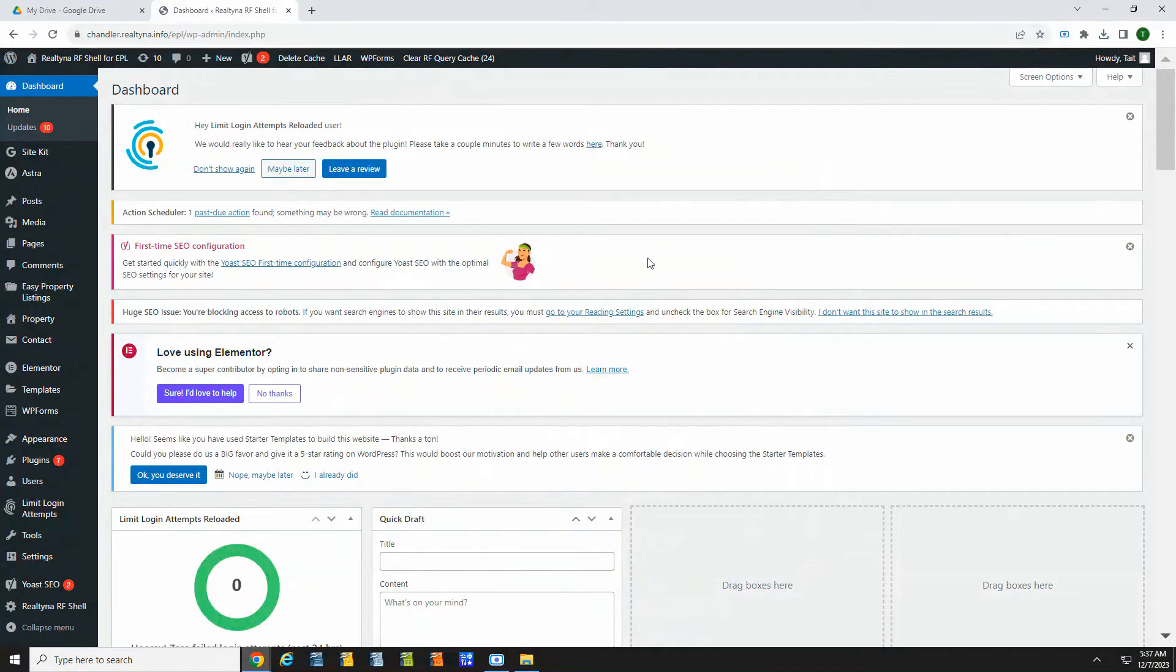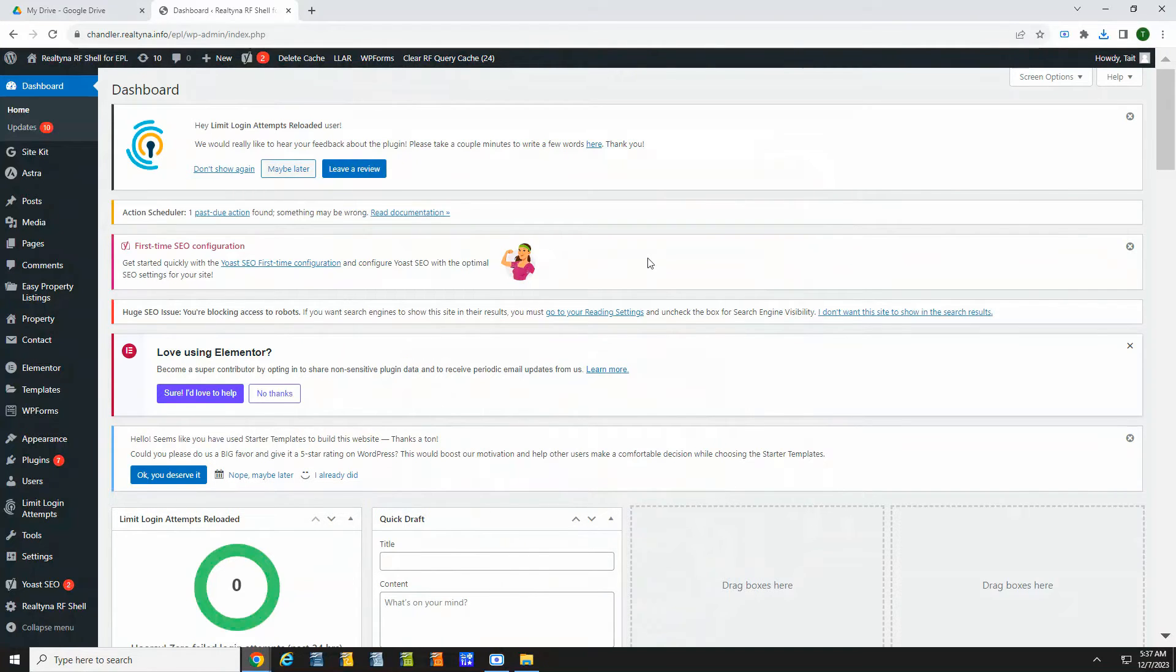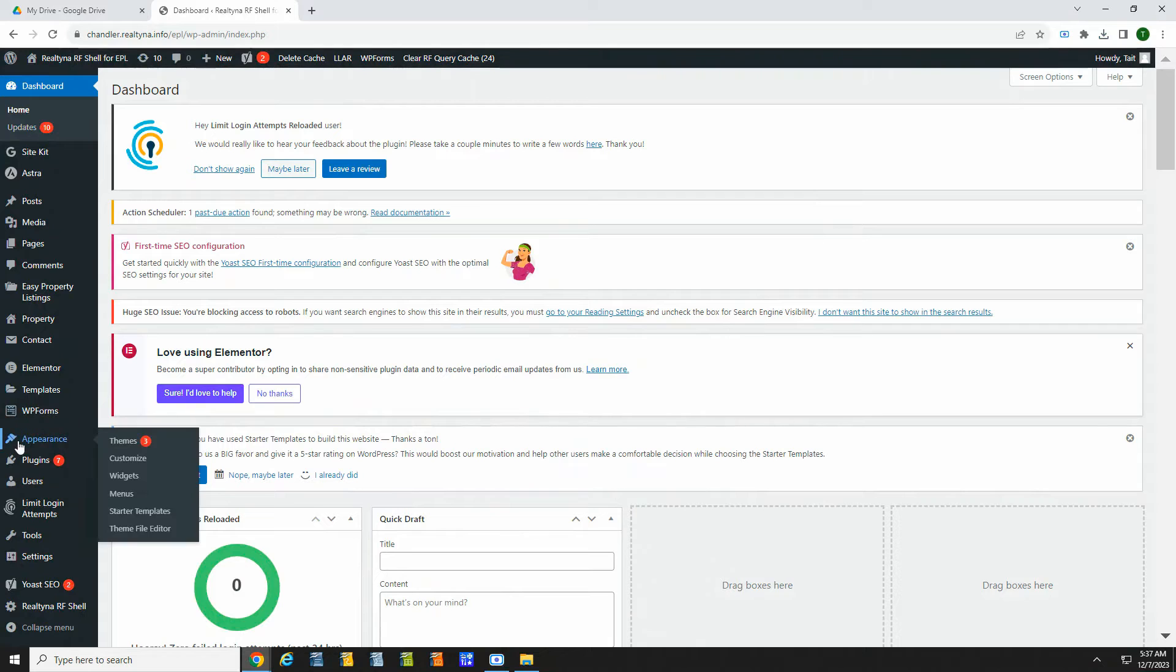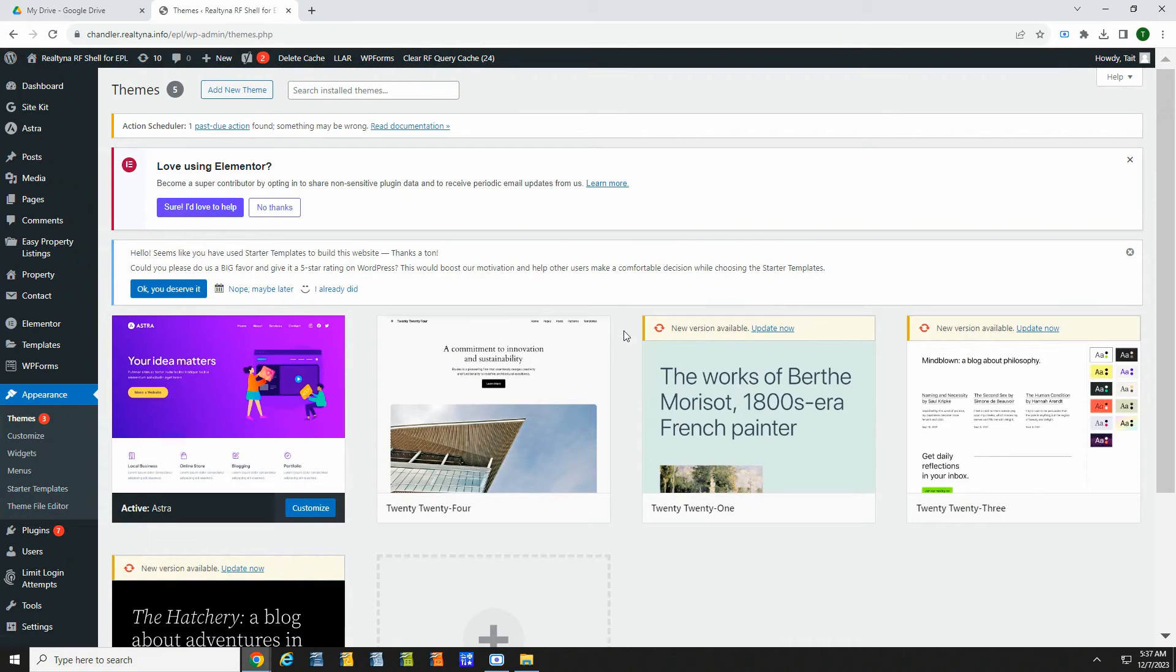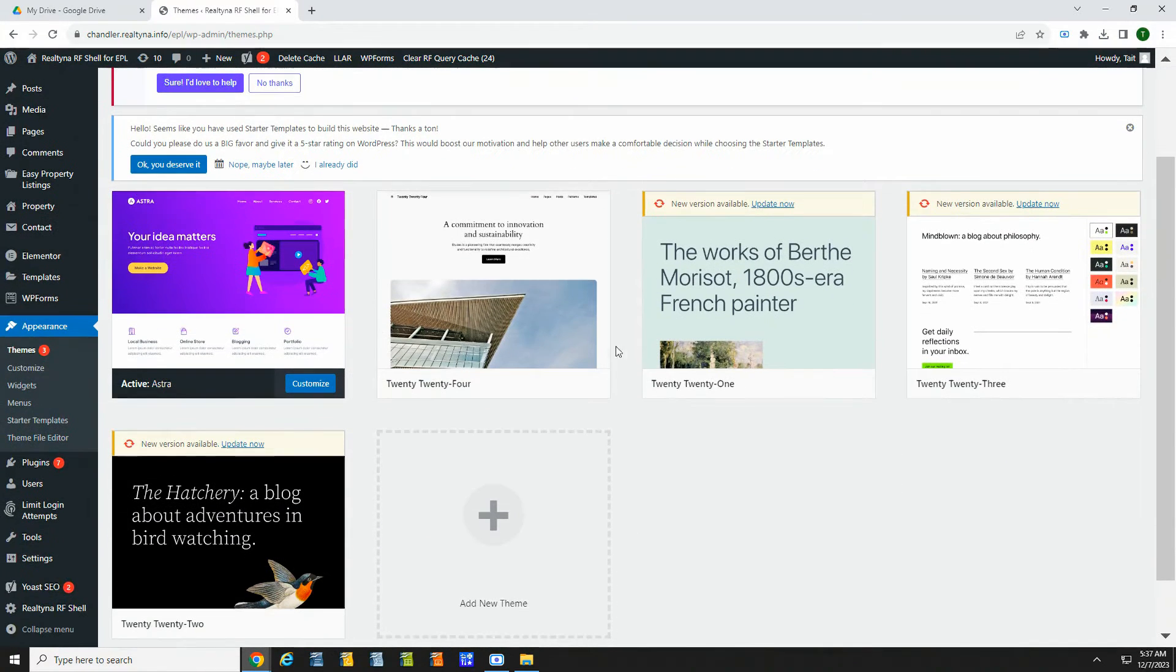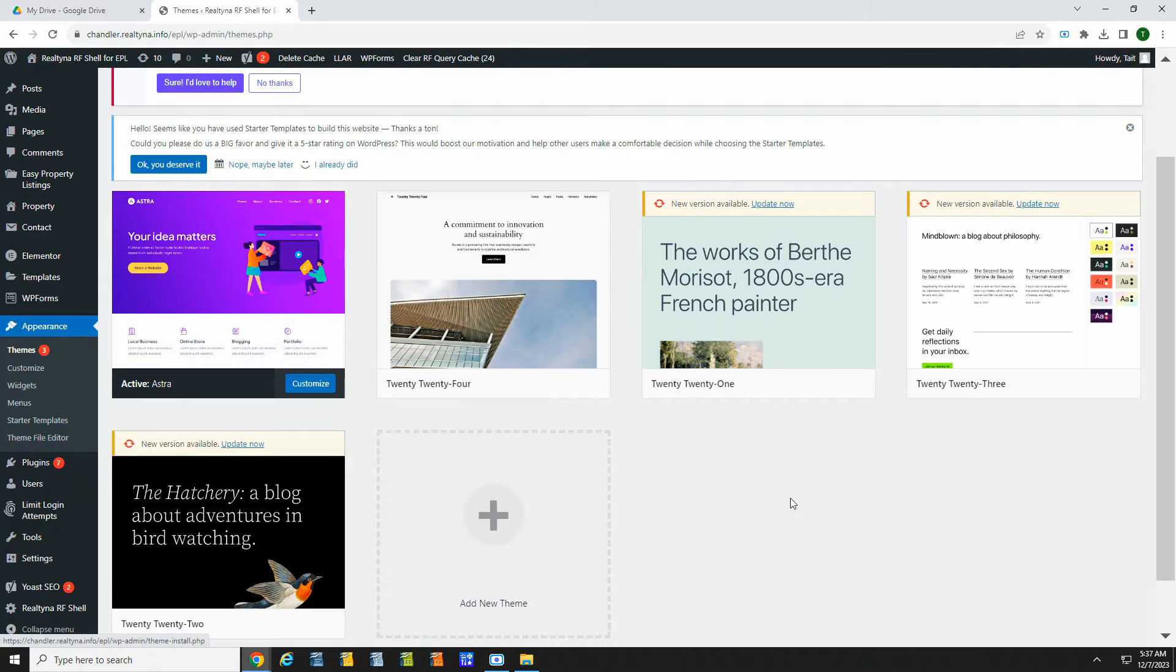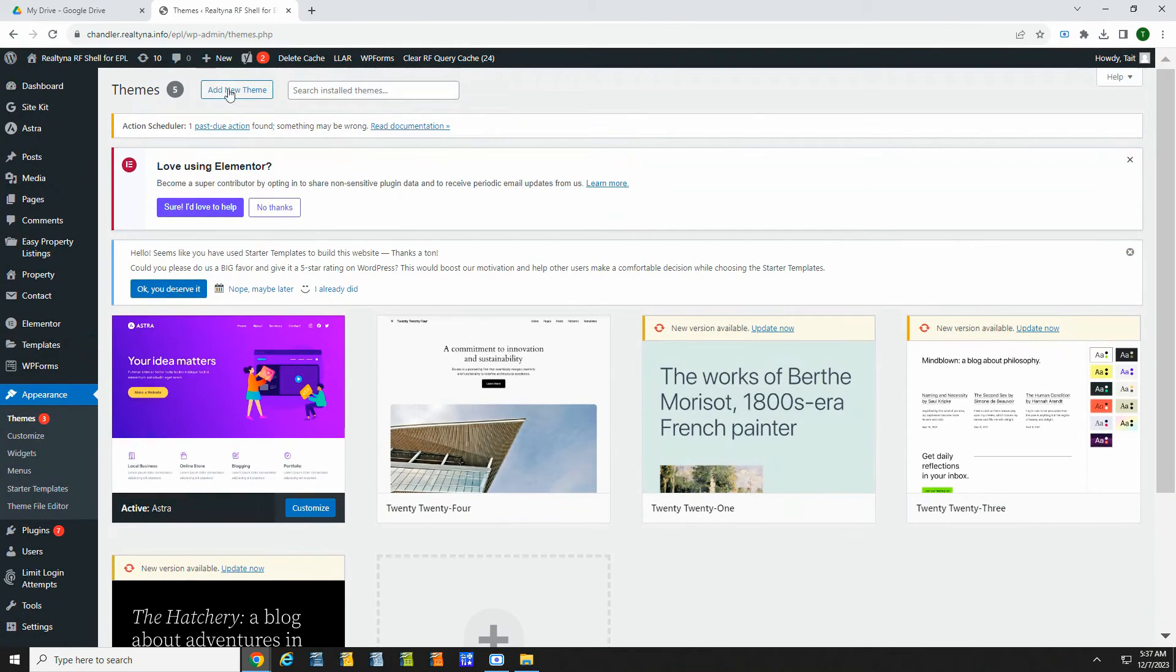Now you can use EPL to build out a custom listing site for your business. I have Astra Theme set up here, but Easy Property Listings works with most popular themes like Avada, Divi, and Genesis. To add a theme, you can go to Appearance Themes and click the plus sign. Then search for your preferred theme, or you can click Add New and upload a zip file.